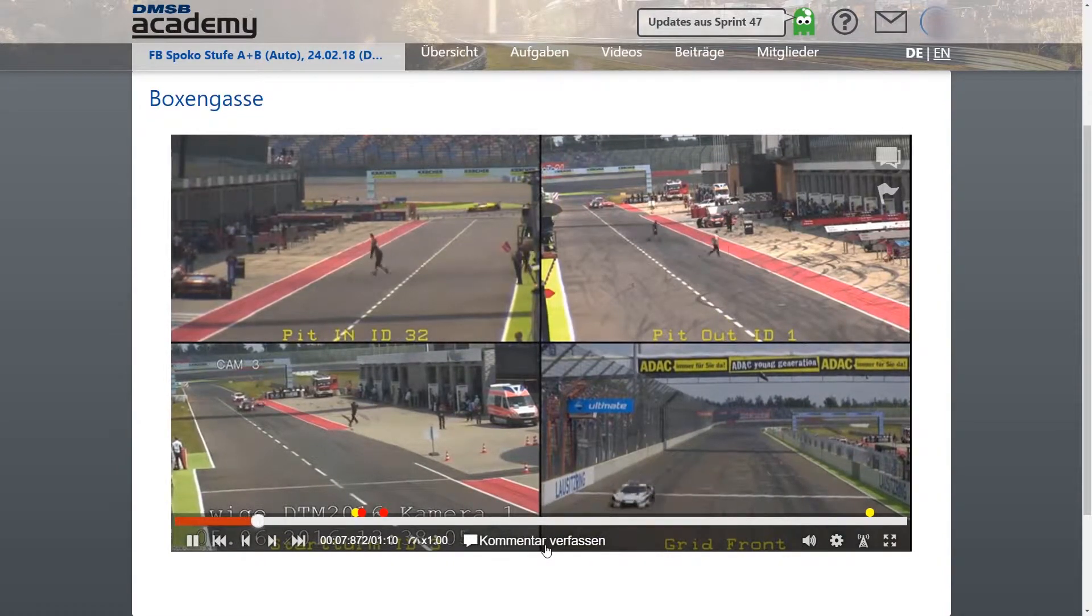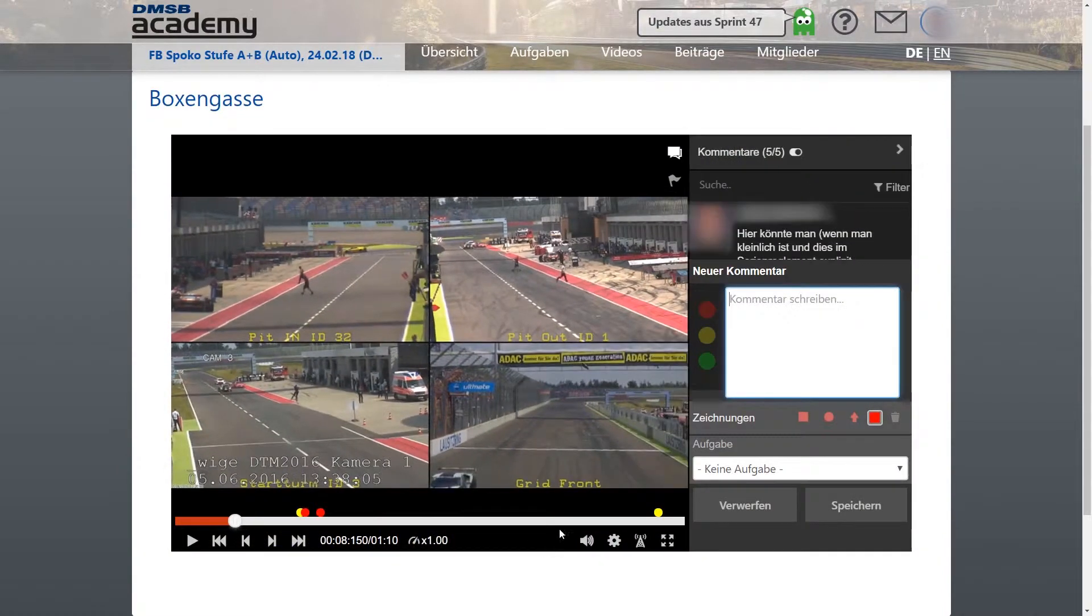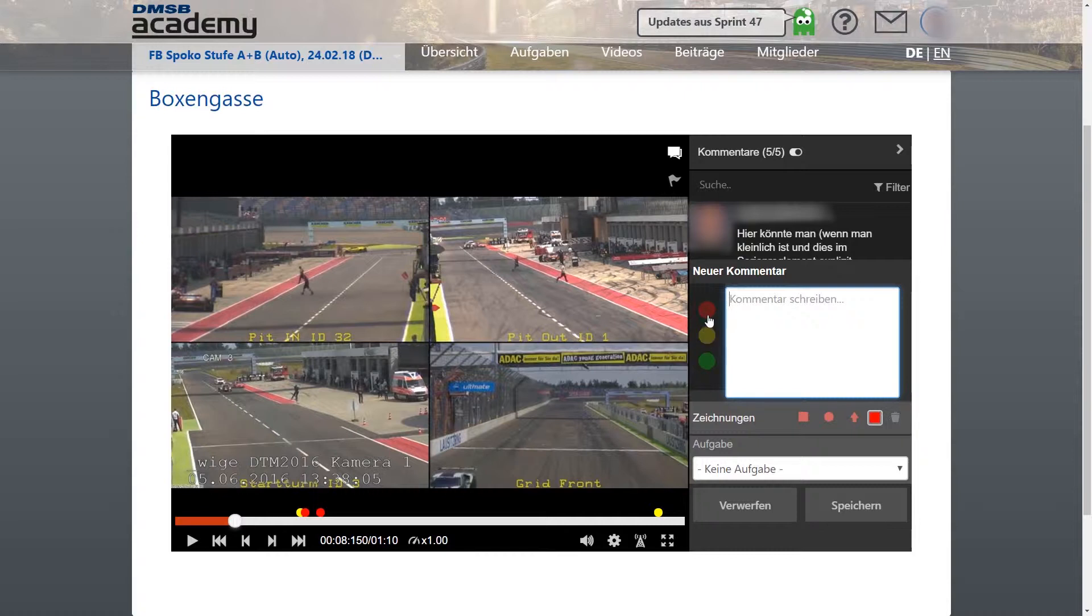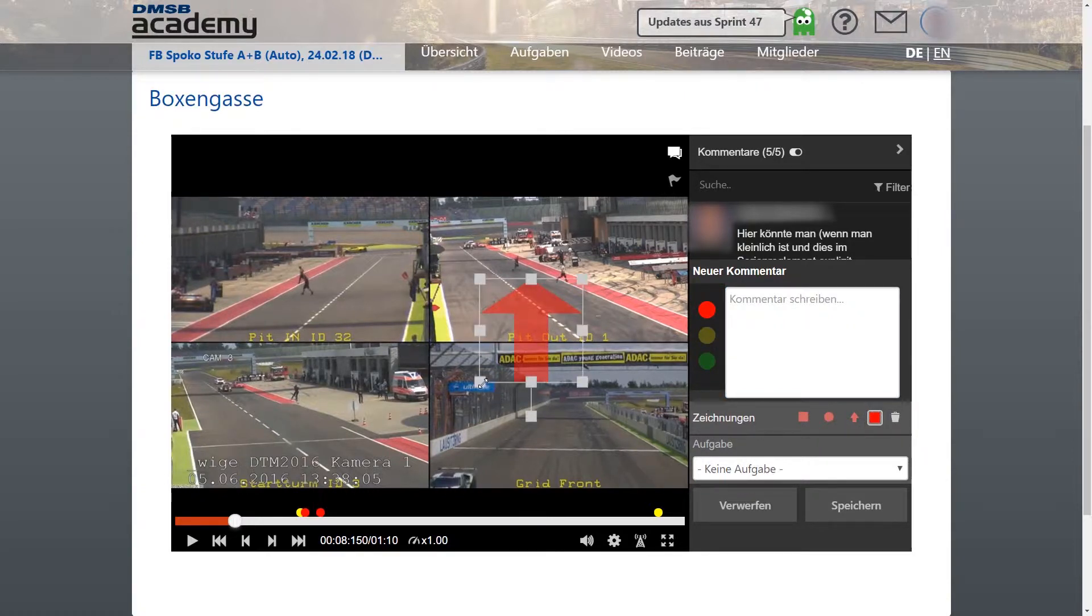the platform offers a specific video player which enables learners to comment, draw, edit and interact directly with the video.